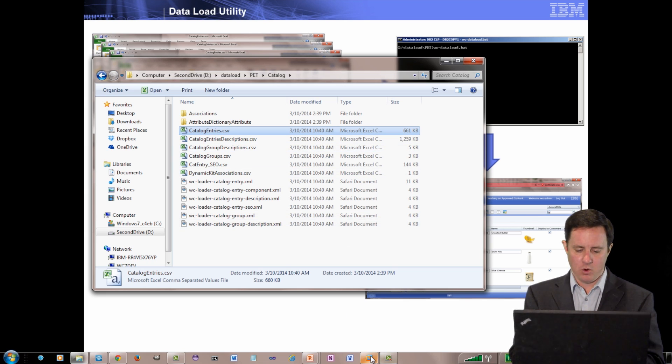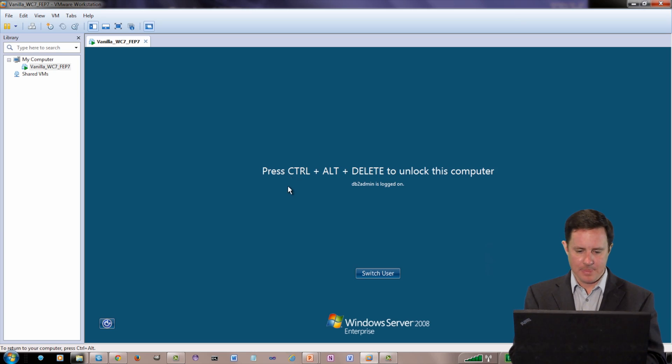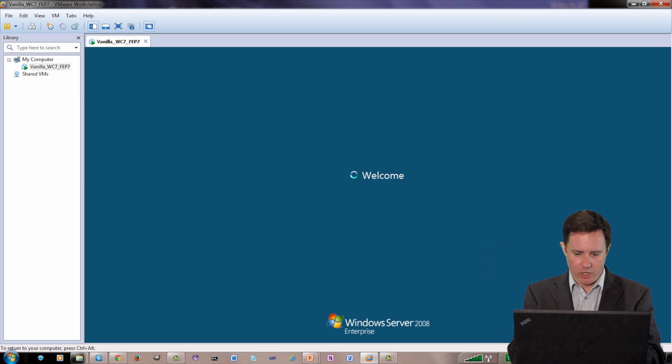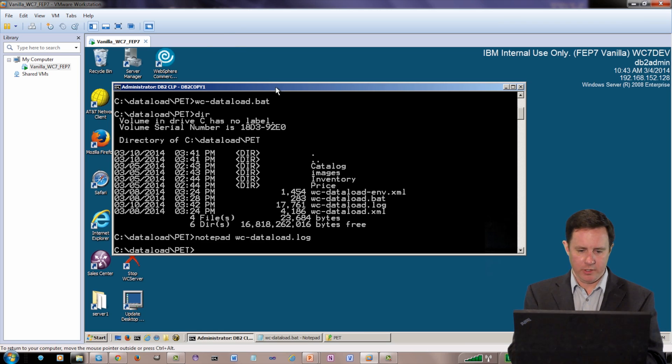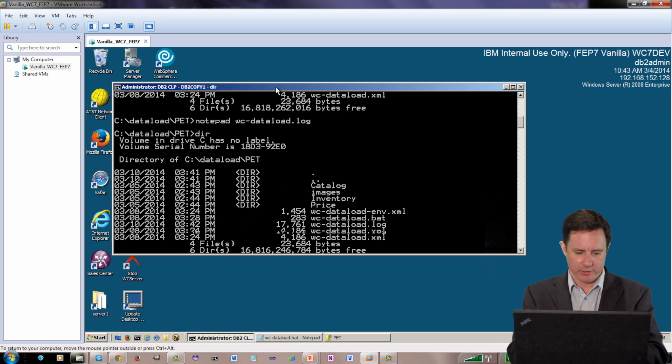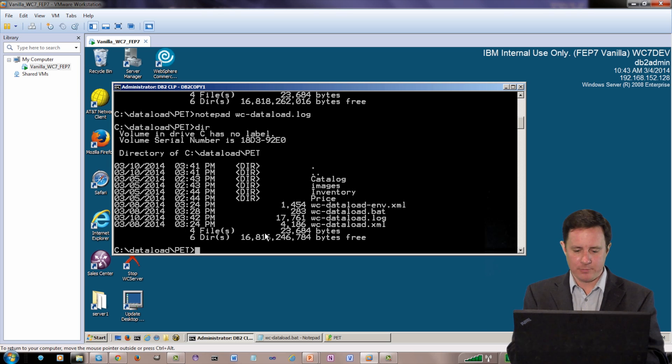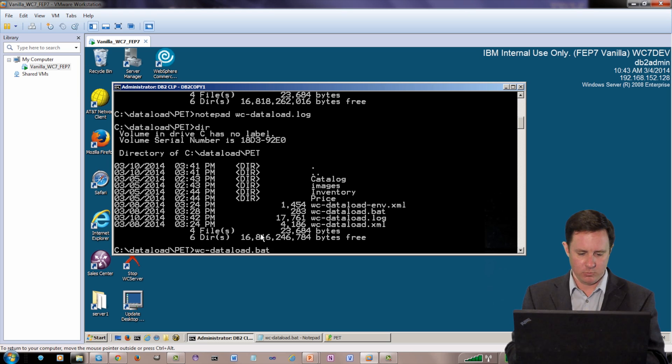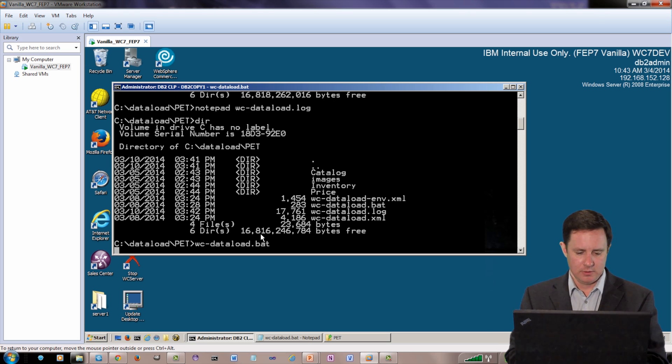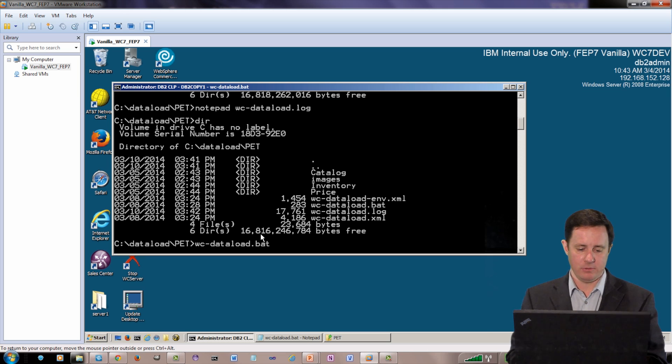So if I go over to my VMware and log in, you can see I've already done one load and really what I want to do is just simply, well, let's do a directory and you can see I've done one load but I'm going to do a load again and I'll speed up the video so you don't have to sit here and wait. This is actually going to take about three minutes so I'll speed up the video now.